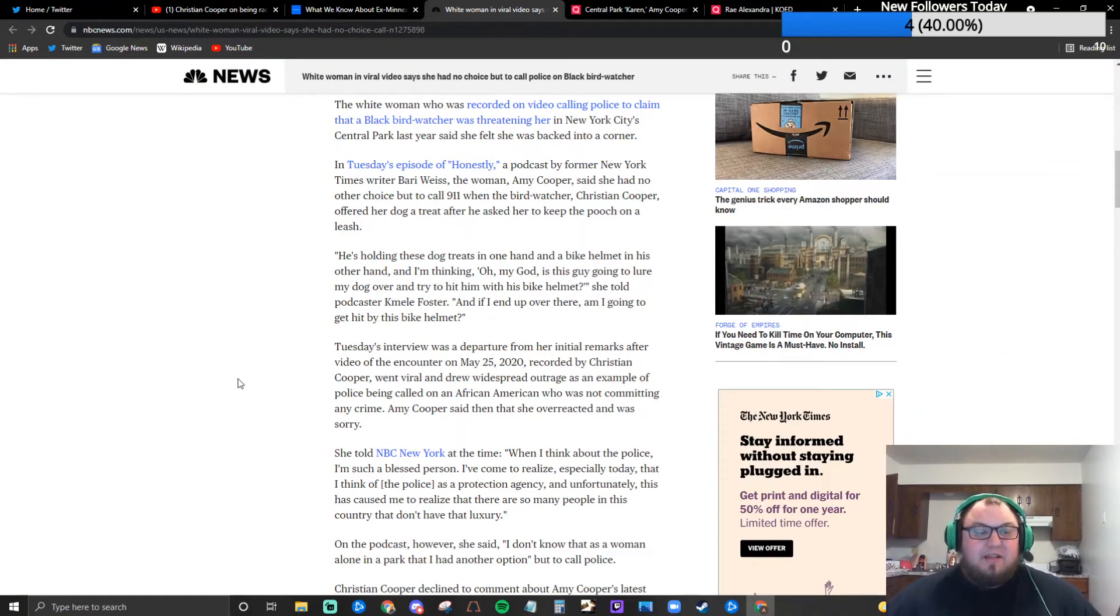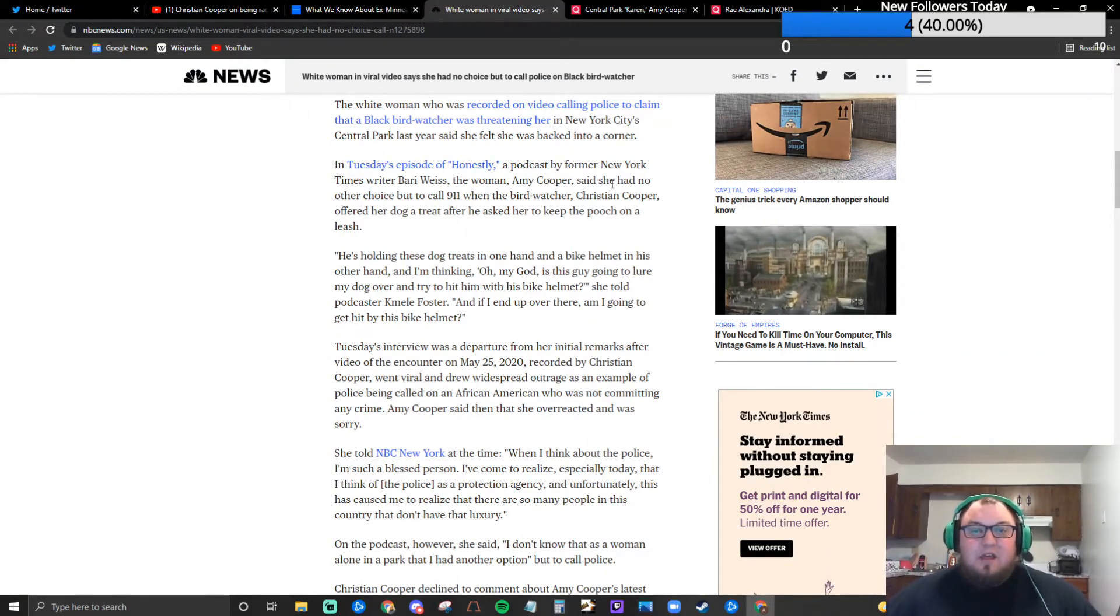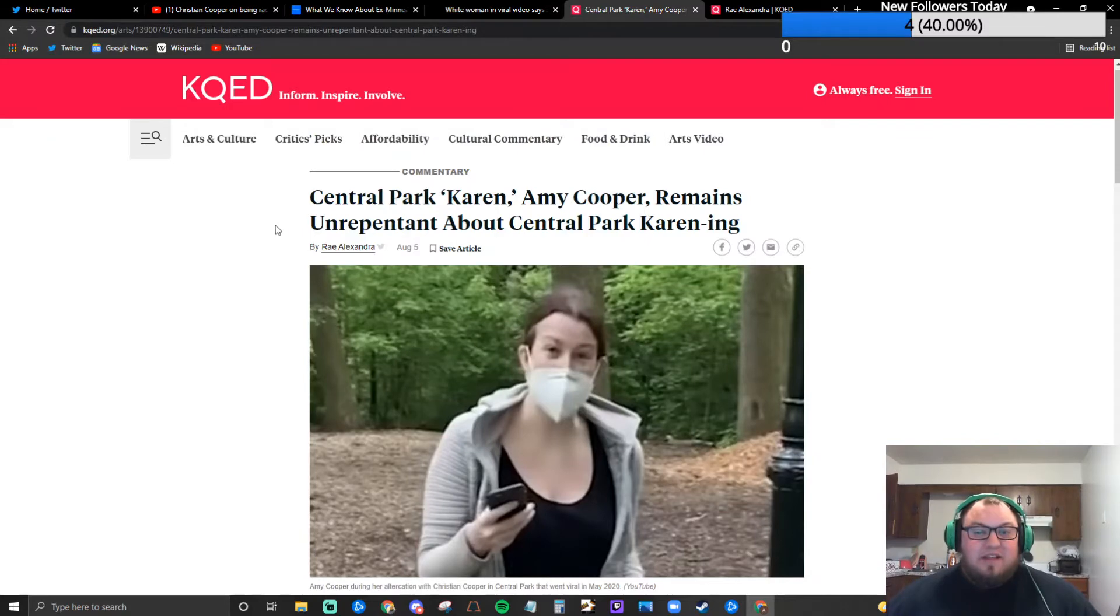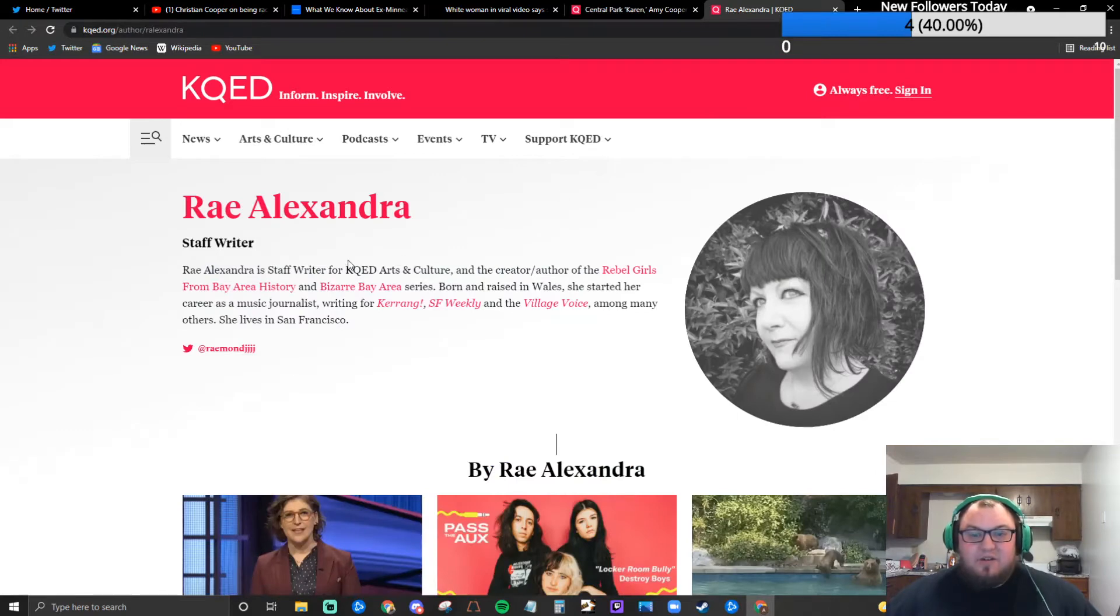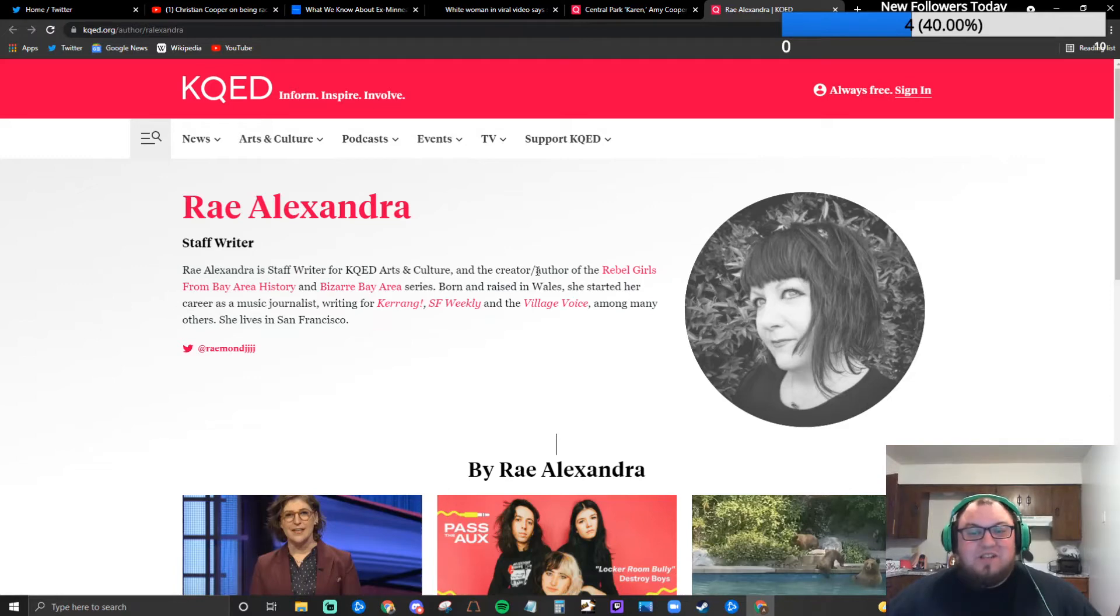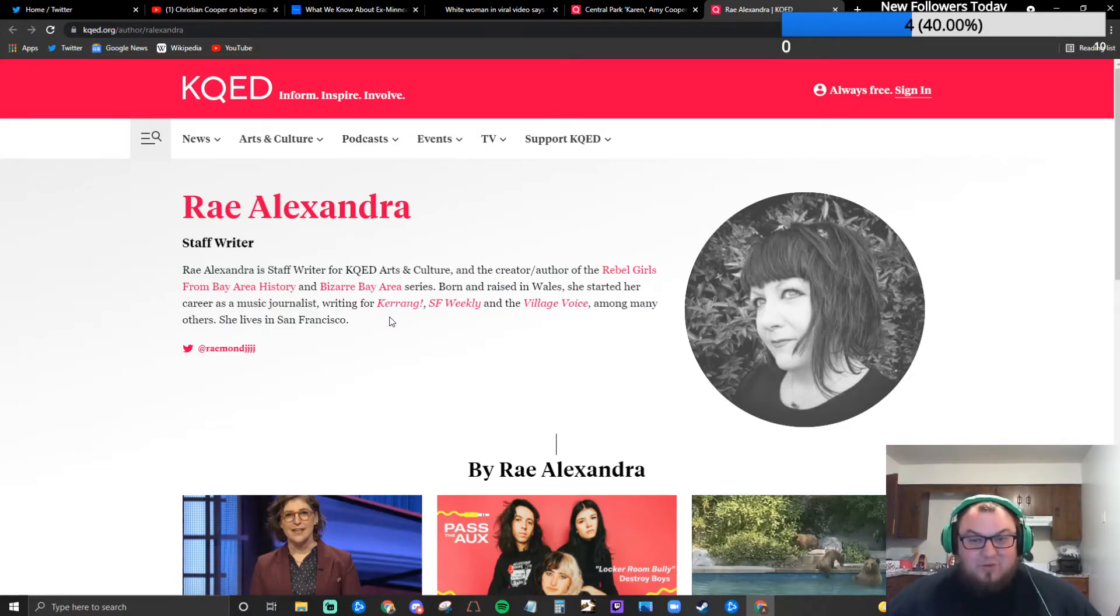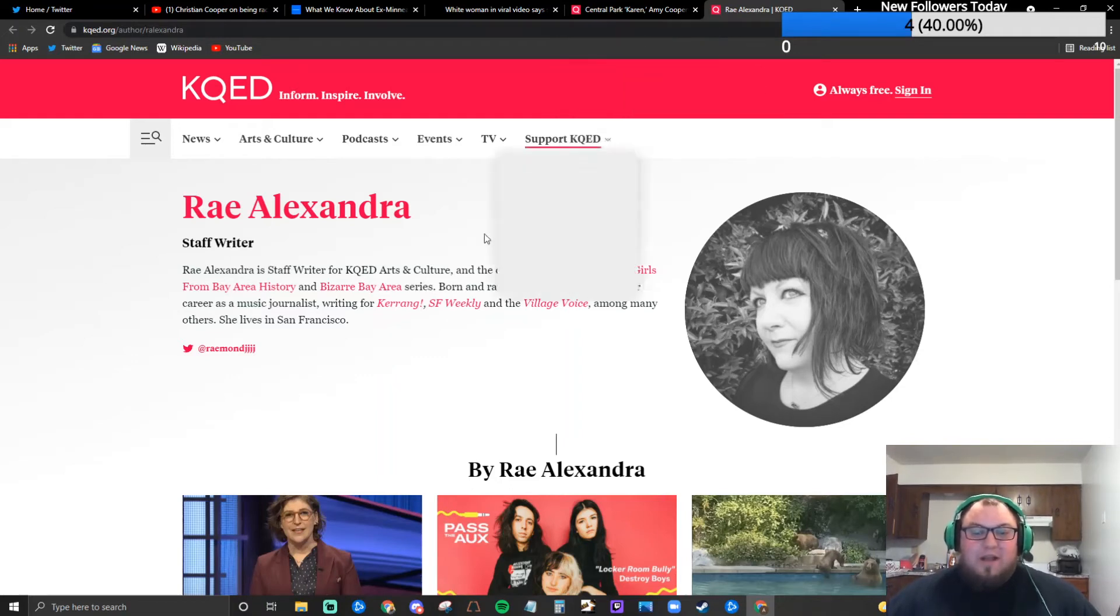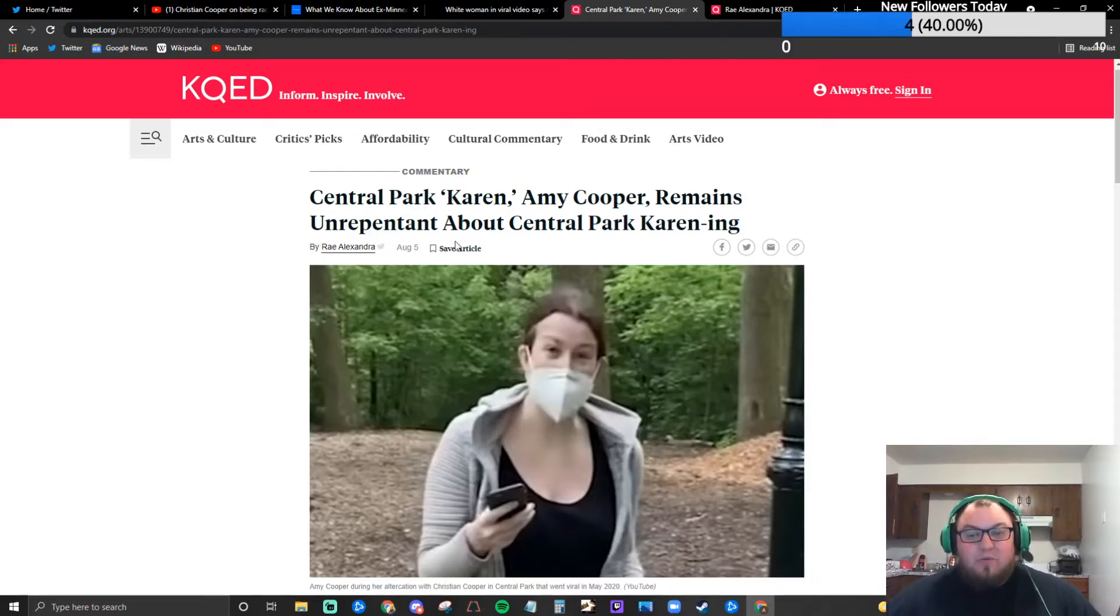Wilson Wong reported this as a breaking news reporter with NBC News. I wanted to go through this article because this is what you will find on every mainstream article about this topic. And on the sub mainstream but into the far lefter sphere you get commentary like this. First of all important to note this was written by Ray Alexandra who is a staff writer for KQED Arts and Culture and the creator author of Rebel Girls from Bay Area. She's a music journalist writing for Kerrang, SF Weekly and Village Voice among many others.